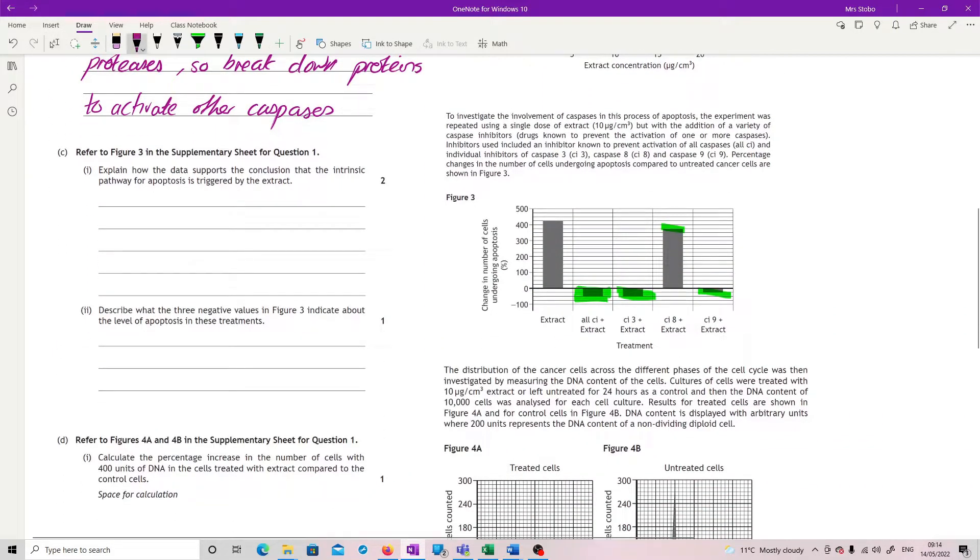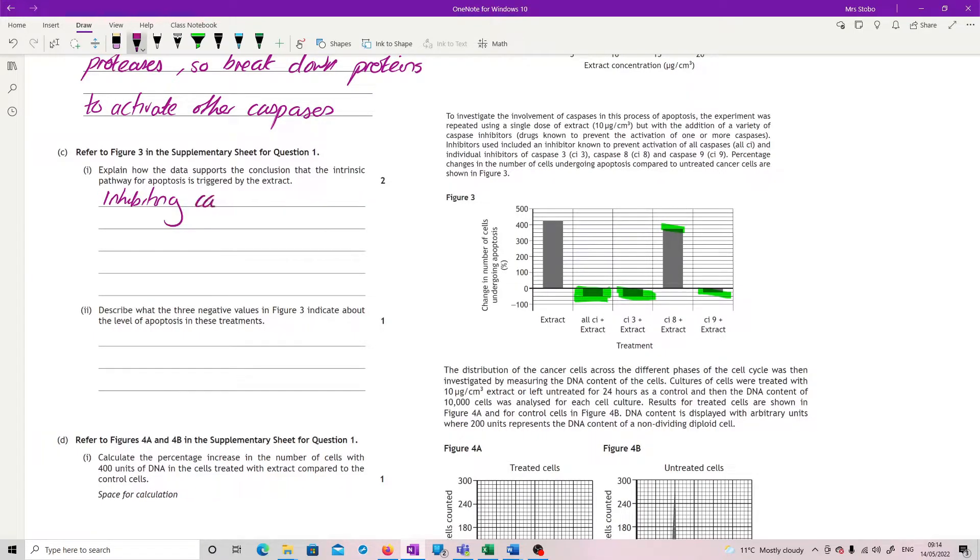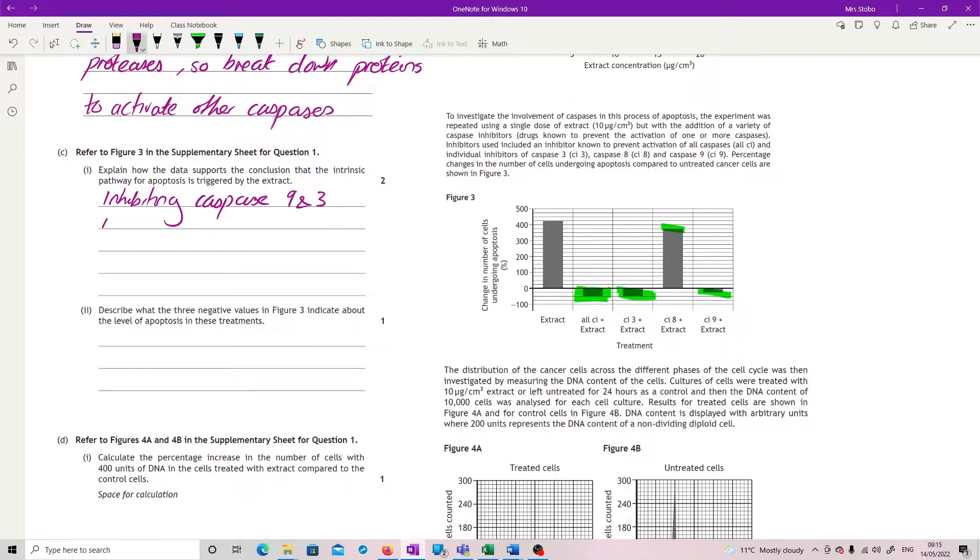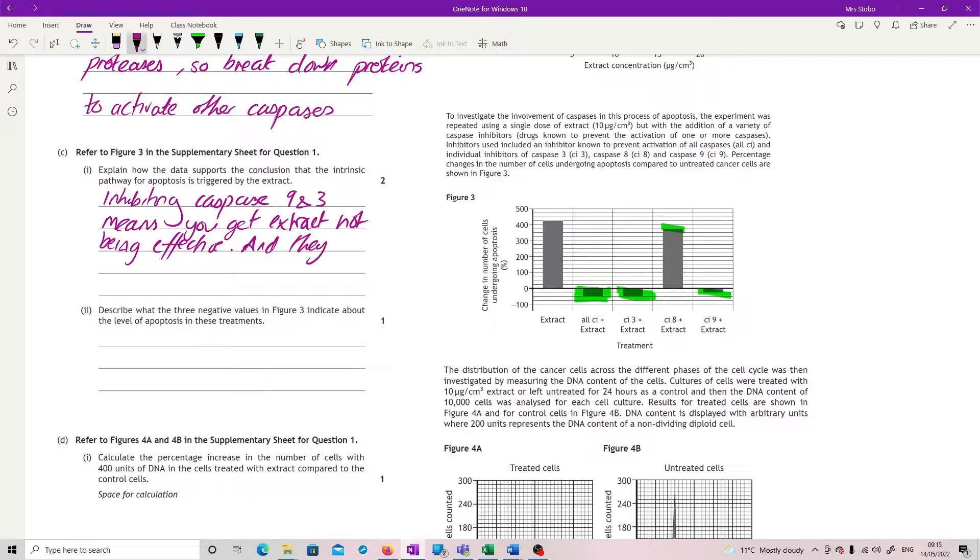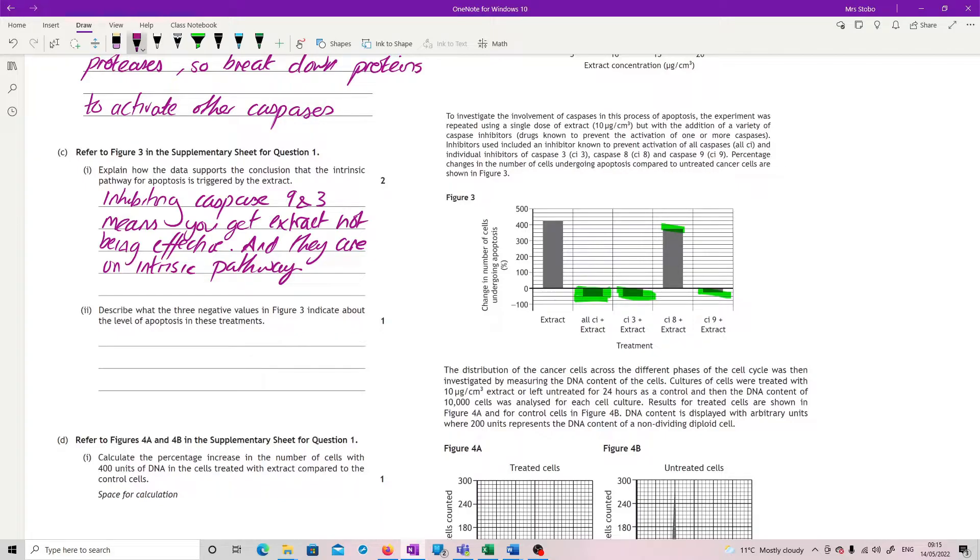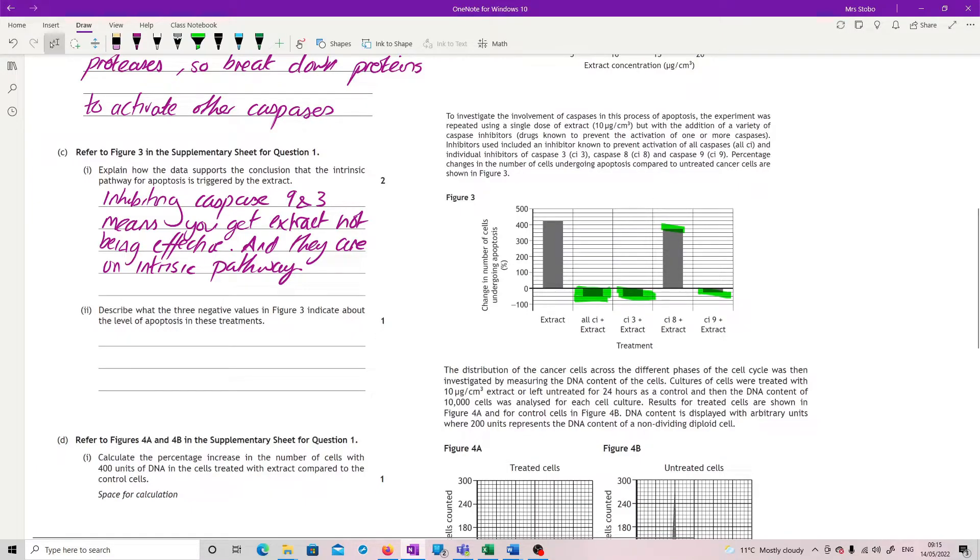So, what we need to say is that inhibiting caspase 9 and 3 means you get less, you get or extract not functioning, extract not being effective, and they are on the intrinsic pathway. Or, you could go the other way and you could say that it's the 8, which is not part of the intrinsic pathway, it's the extrinsic pathway, and it's not affected. So, either of those, but that's what you're needing to line up.